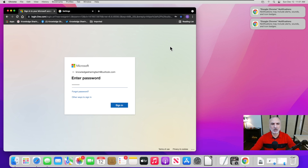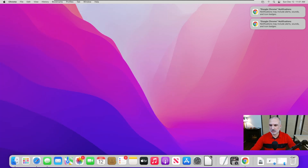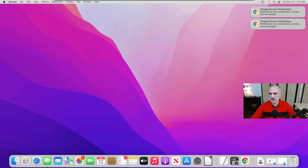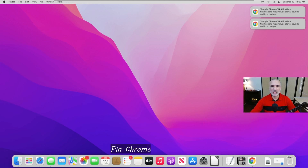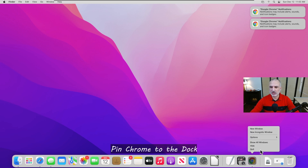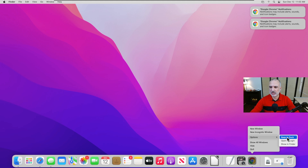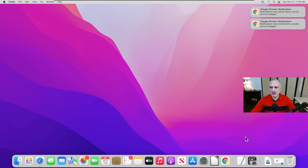I'll also show you how to pin Chrome to your dock. Right-click on the Chrome icon in the dock, click on Options, and then click on Keep in Dock. Now Google Chrome will stay there permanently.